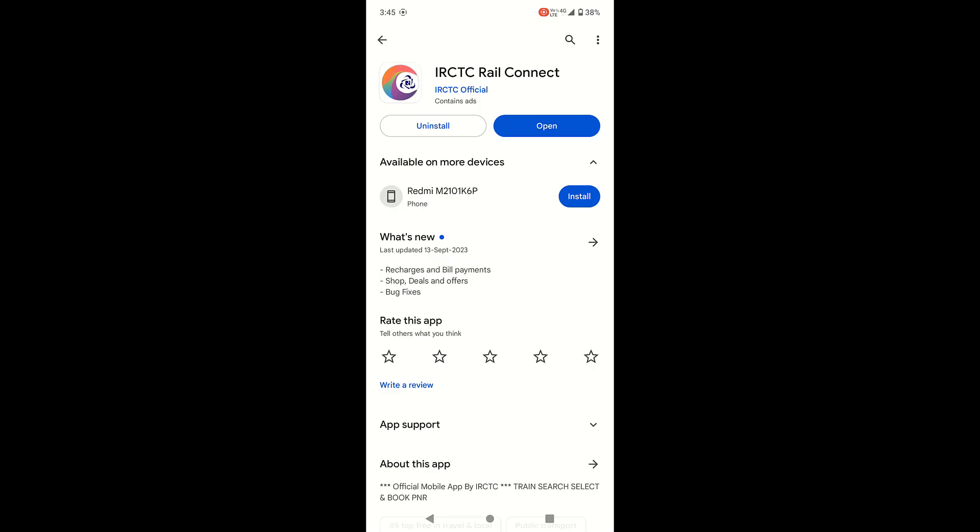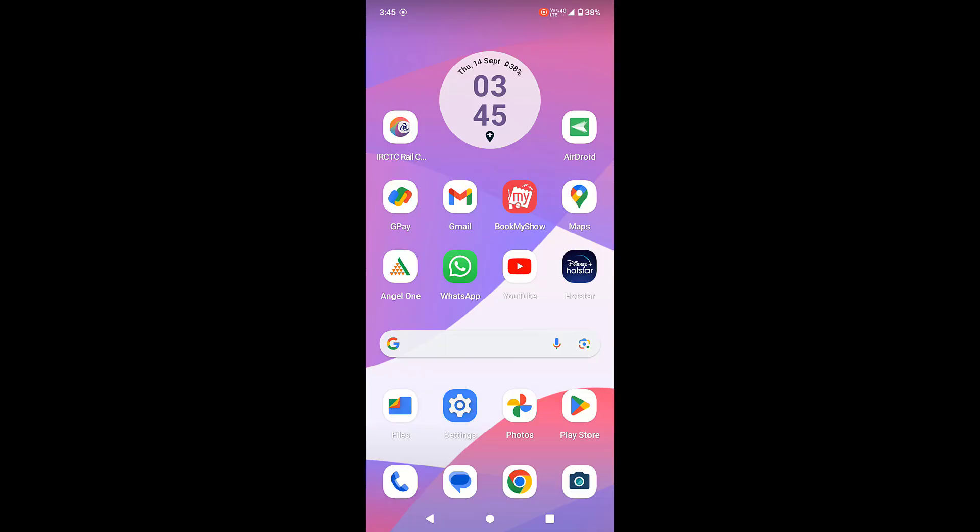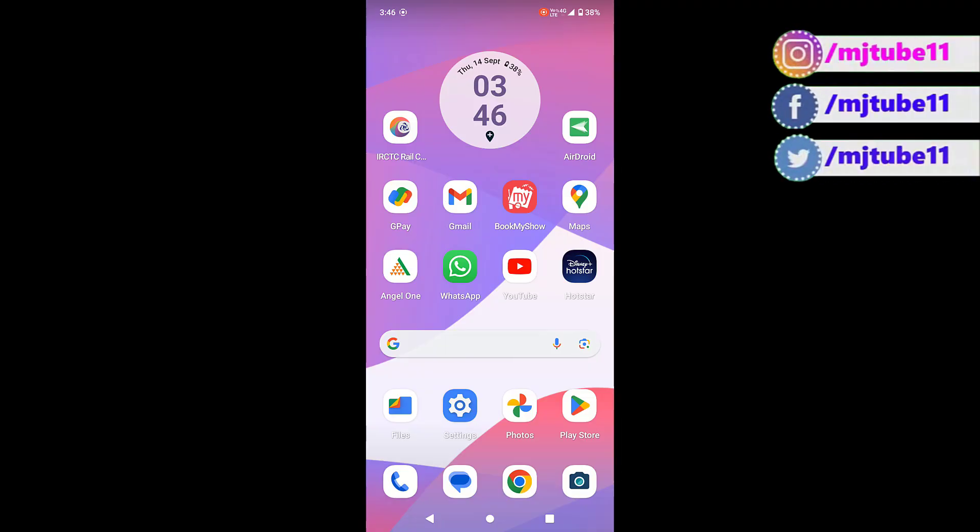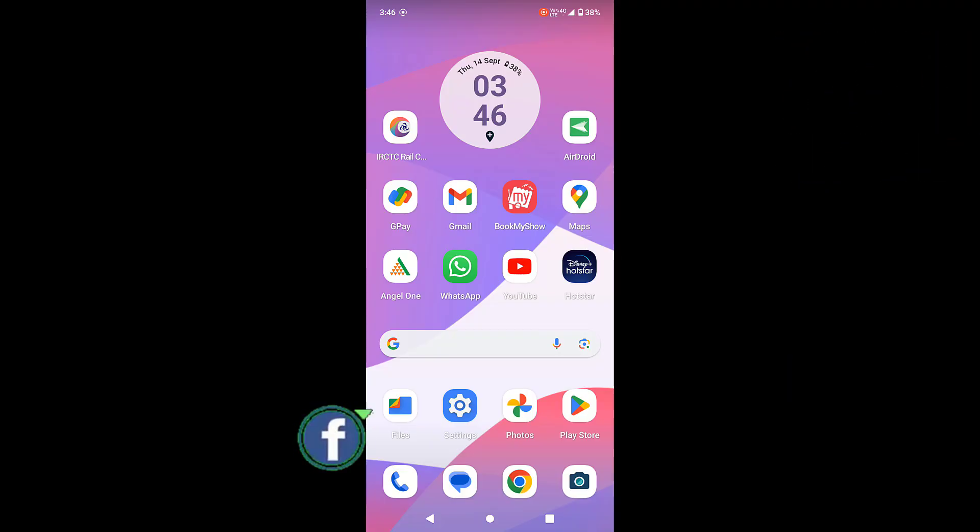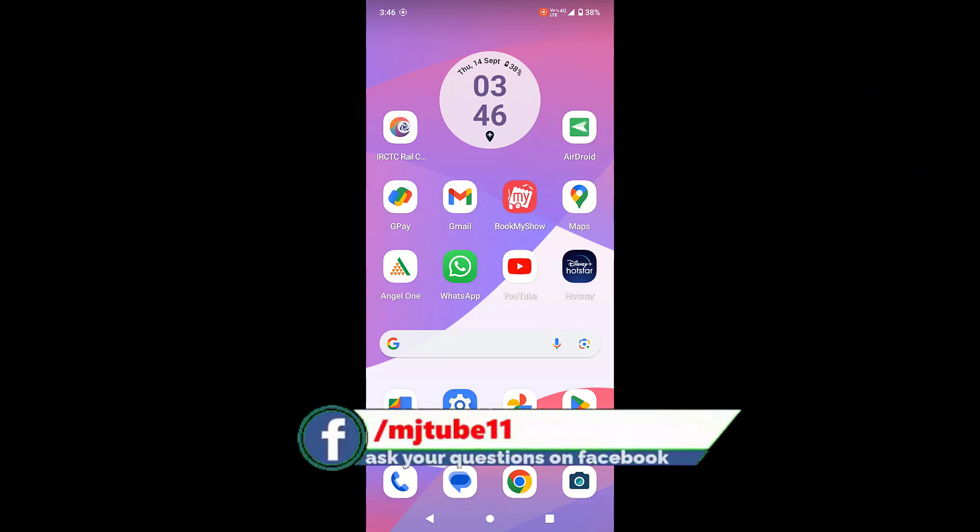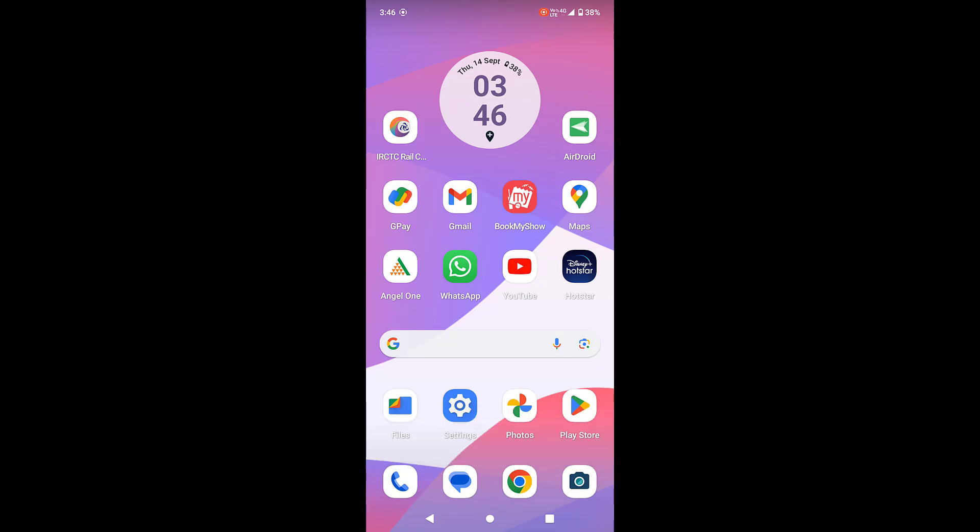If it's still facing problems, then uninstall and reinstall the app. Okay? If it's still facing problems, then set the correct date and time in your phone according to your region. Okay? But the most powerful method is when you're facing the problem, turn off your Wi-Fi and use the mobile data. Okay? So thanks for watching guys, catch you next video.